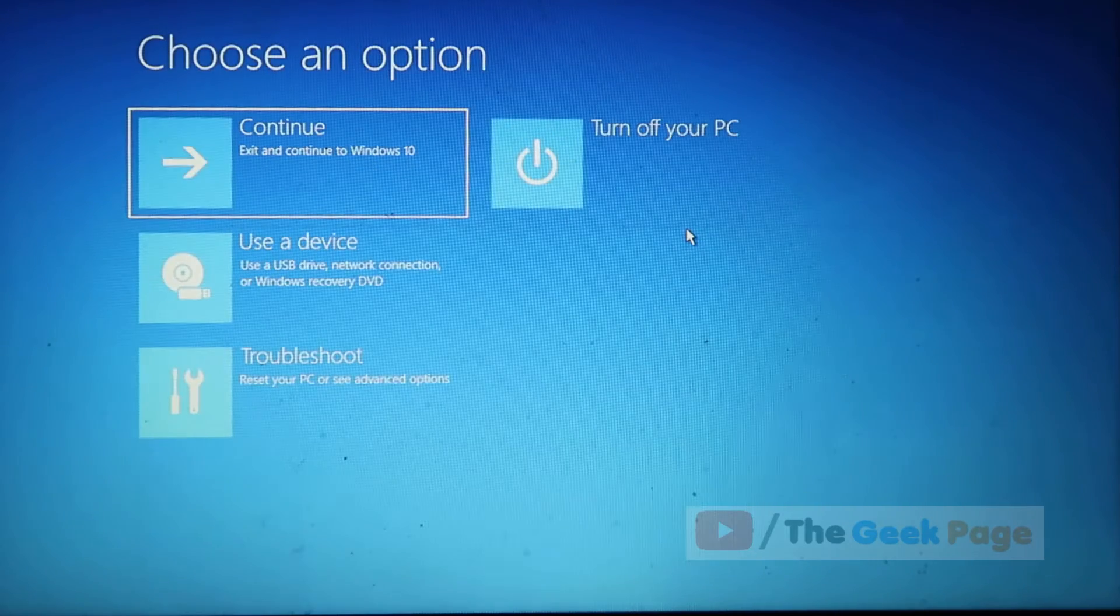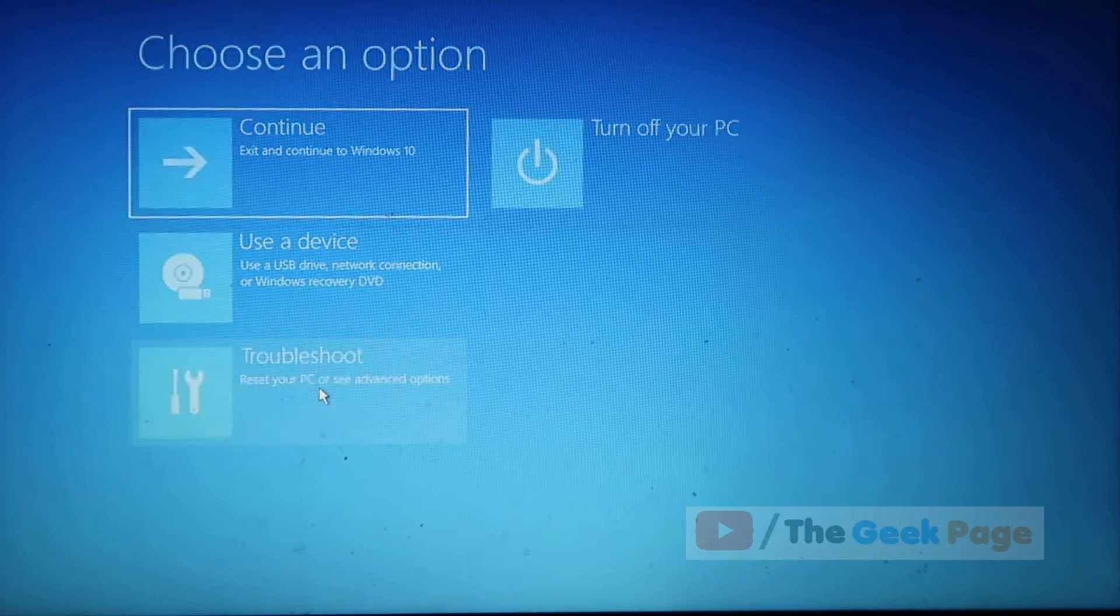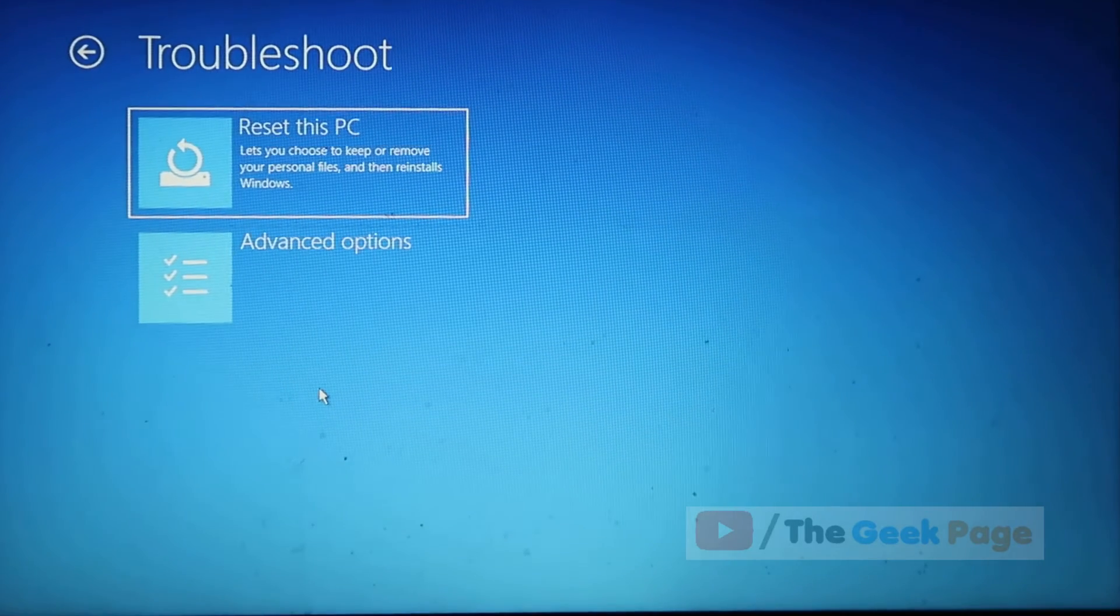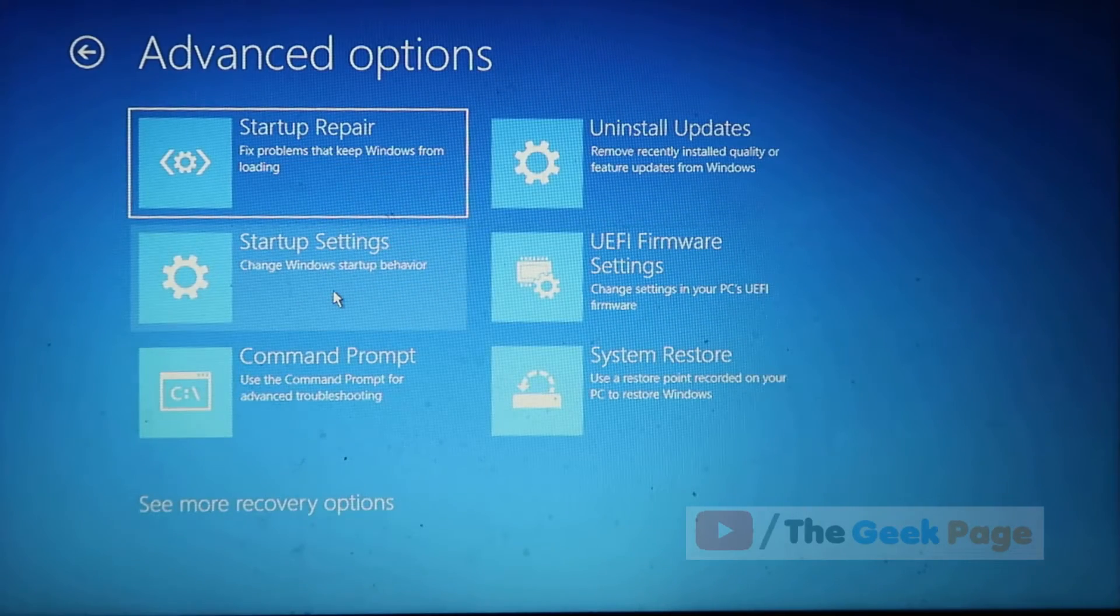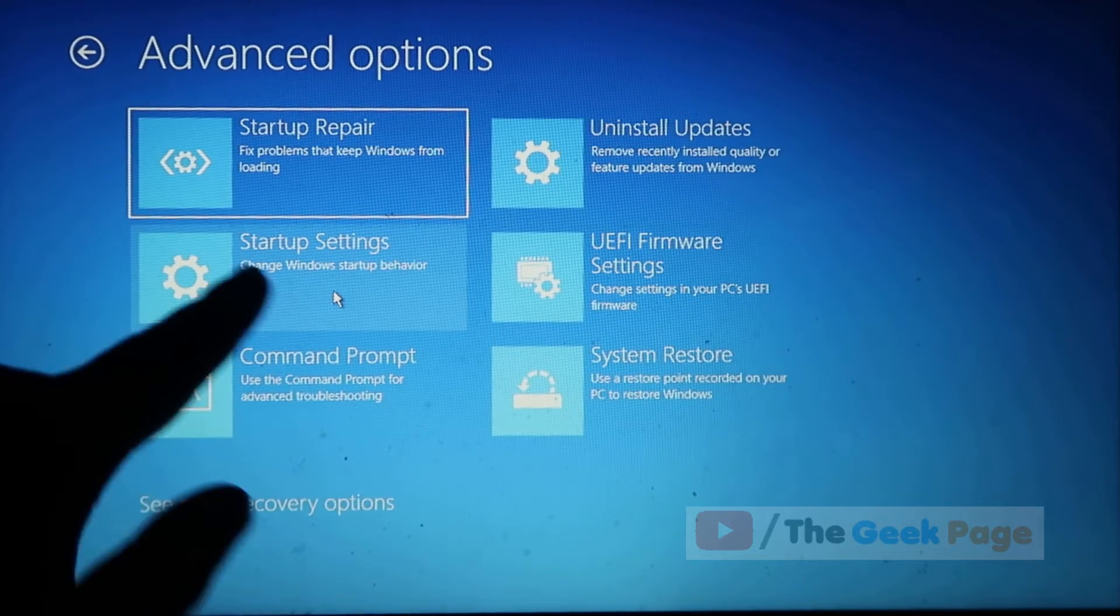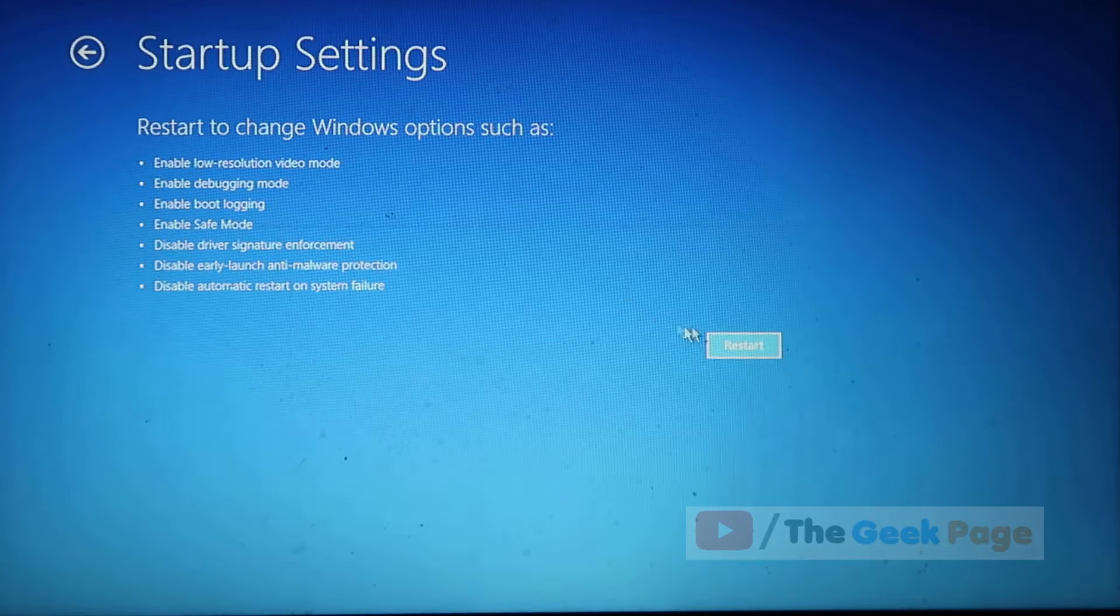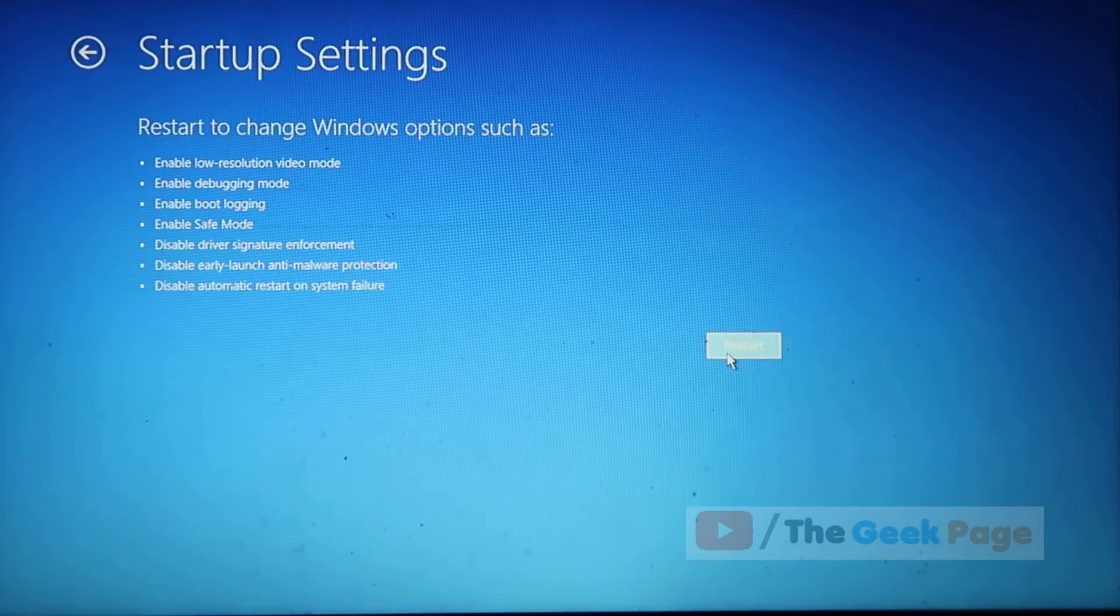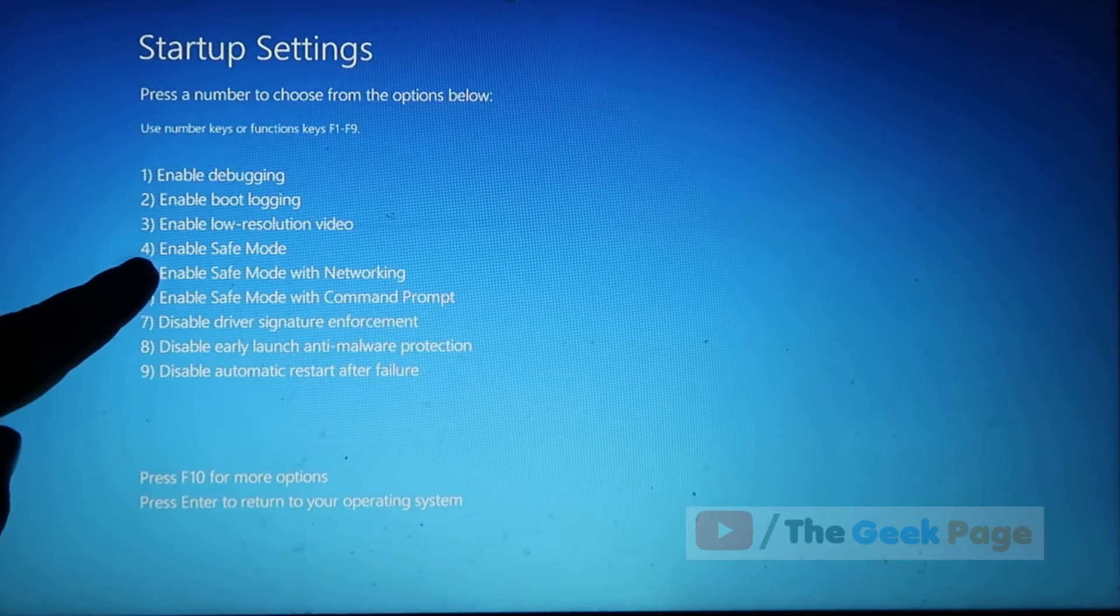Now we will click on troubleshoot. Now we will click on advanced option again, and now what we have to do is to click on startup settings. Now we'll click on restart.